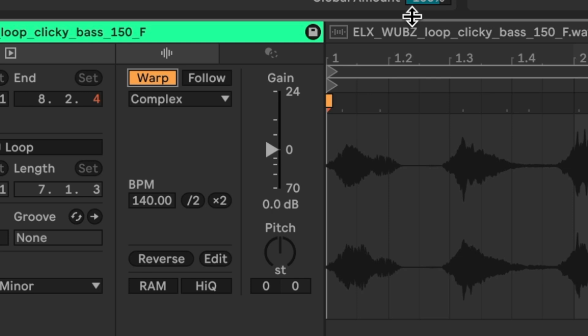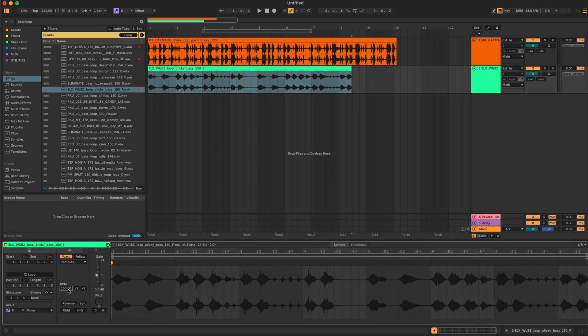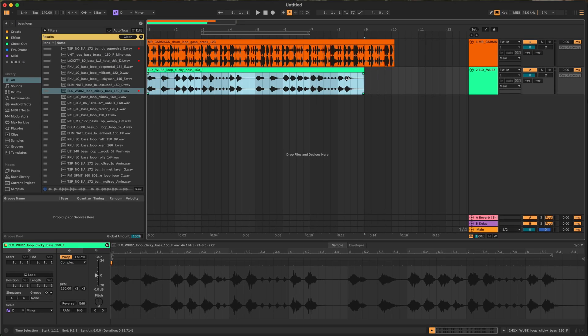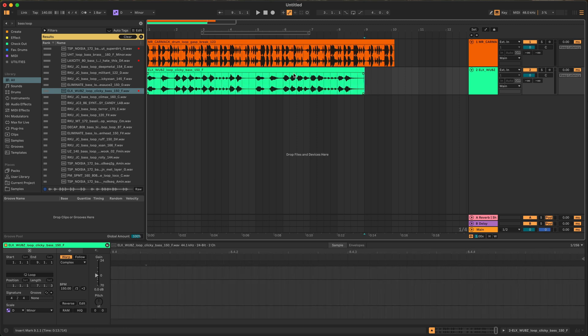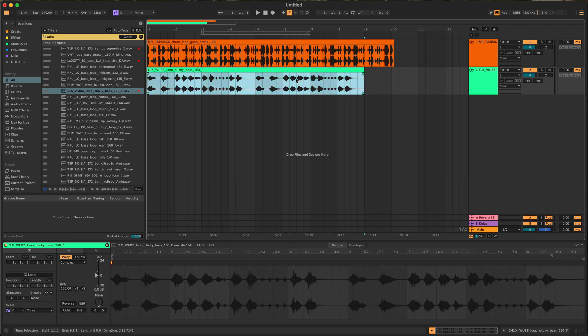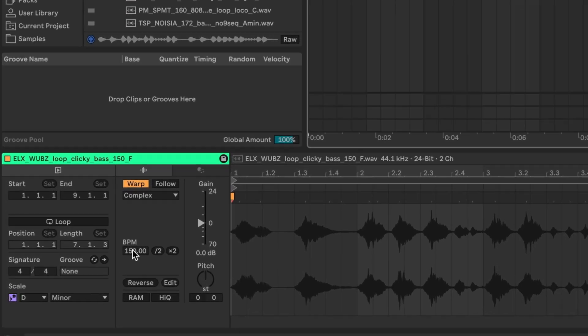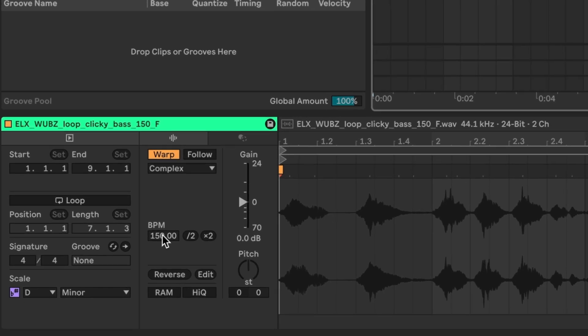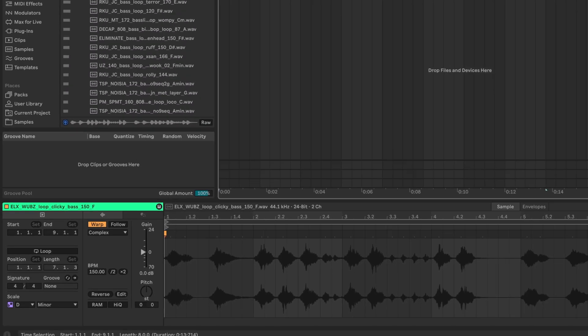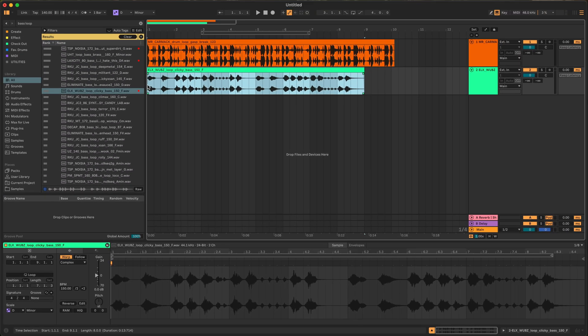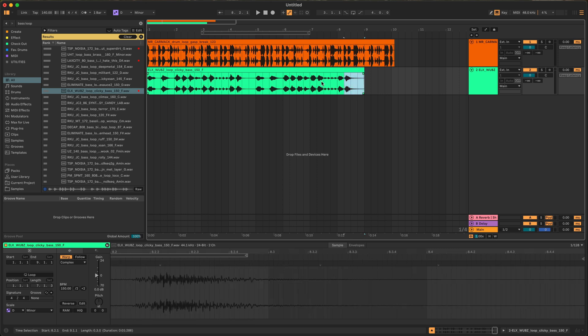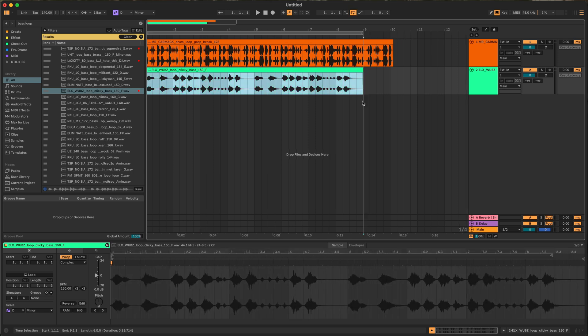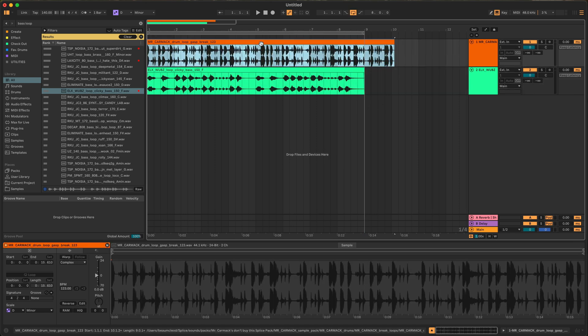So what we're going to do is this is a bass loop so we're going to use complex. Complex is a good overall warping algorithm and we're going to type in the BPM of this particular loop instead of the project. I'm going to type in 150 and notice when I do that it lines up perfectly to eight bars. That's because we're telling Ableton this is the BPM of the particular loop in relation to the BPM of our track. So we're saying hey this loop is 150, which most of the time loops will tell you, and as you can see now it's fitting perfectly in this segment.